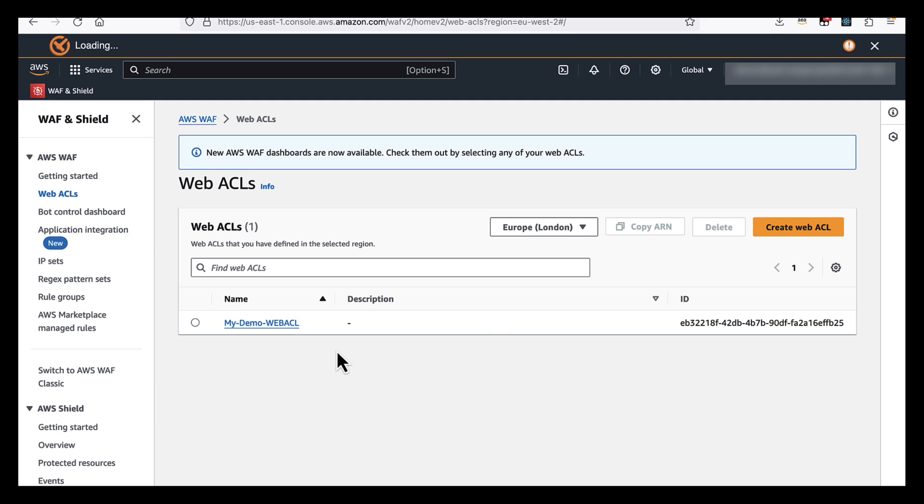I do have a test one here that I created earlier. And the WebACL is essentially a container for your rule groups and rules that we're going to be using in this demo.